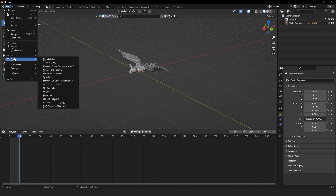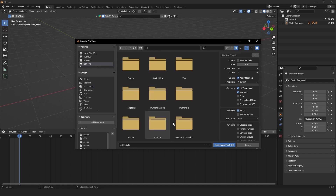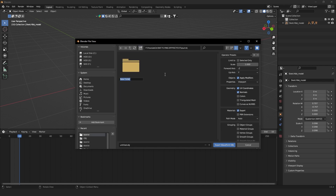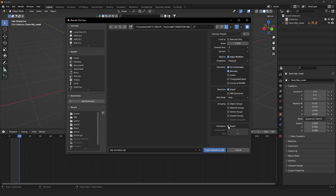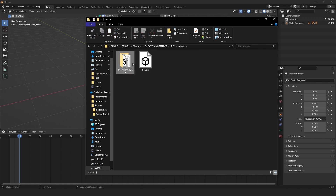Go to File, then Export — not Import. We want OBJ, so scroll down and select Wavefront OBJ. It will open your file explorer. Navigate to where you want to export it — I'll go to source and make a new folder called 'bat animation obj', and name the file 'bat animation'. Before exporting, scroll down and tick the Animation option so the export is an animation sequence. The frames are already set, so just hit Export OBJ and we're done with Blender.